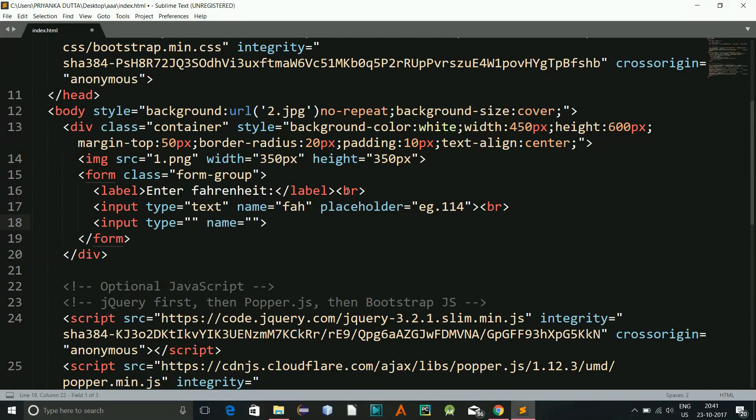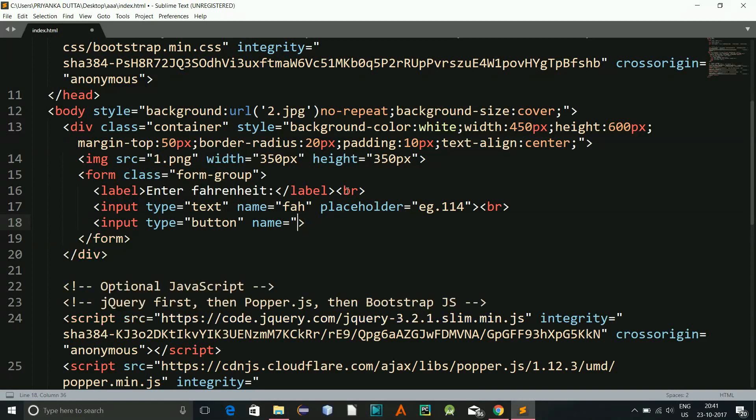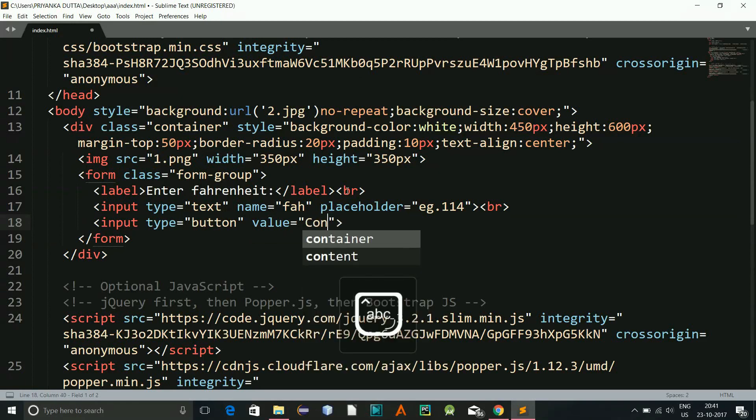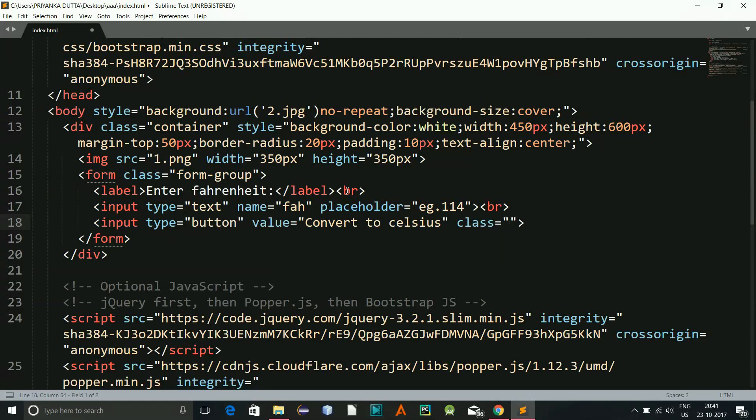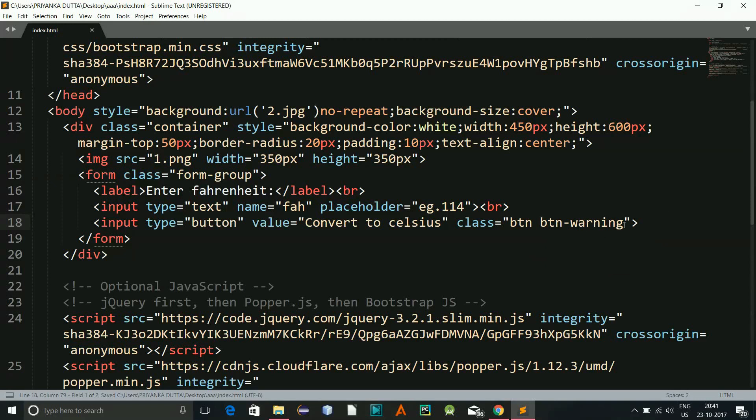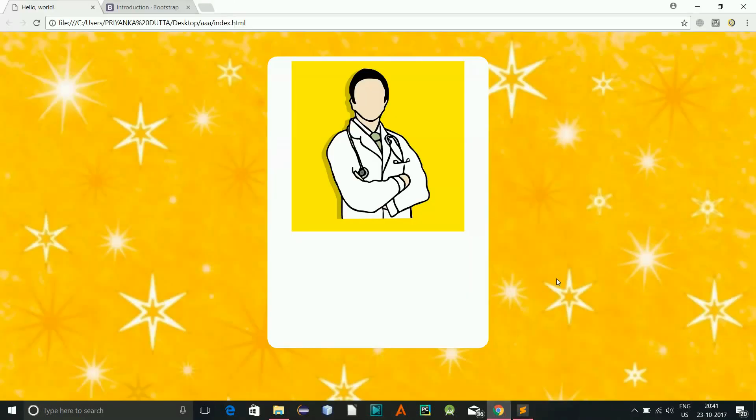Okay, and now I'll have an input type will be button. We don't require name, I require the value and it will be convert to Celsius. And the class will be btn, btn and warning. Okay, what it will do is this will give a yellow color. Let's take a look at this right now.